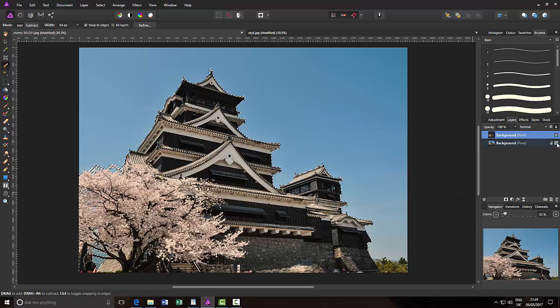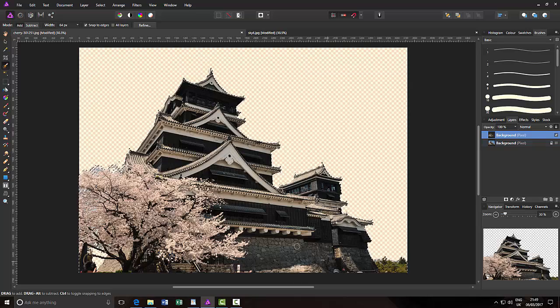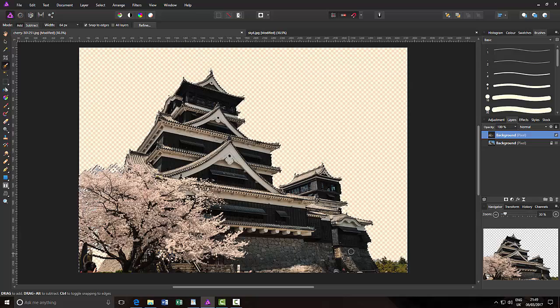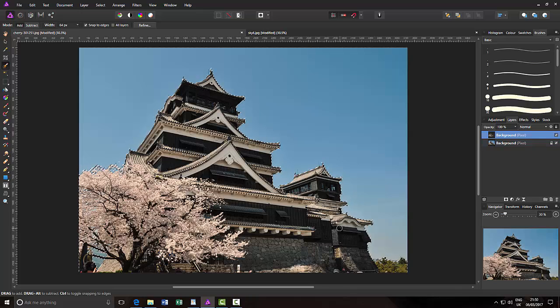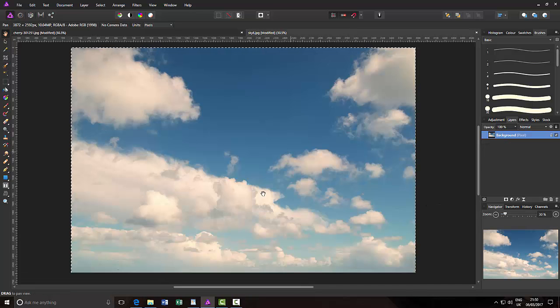If I hide this background layer, as you can see, it is just the image of the pagoda and the tree, and the sky has been removed. I'll bring that back. I can press Ctrl+D to lose the selection area. So now all I need is a sky.